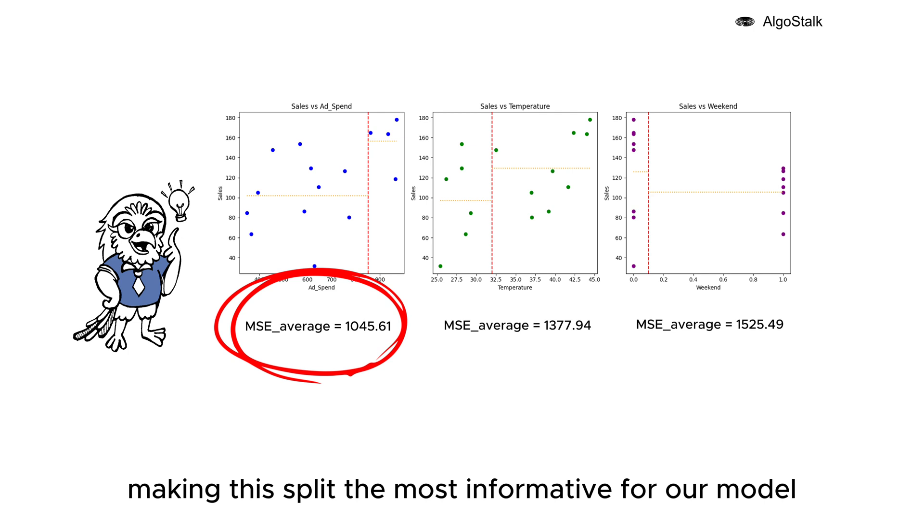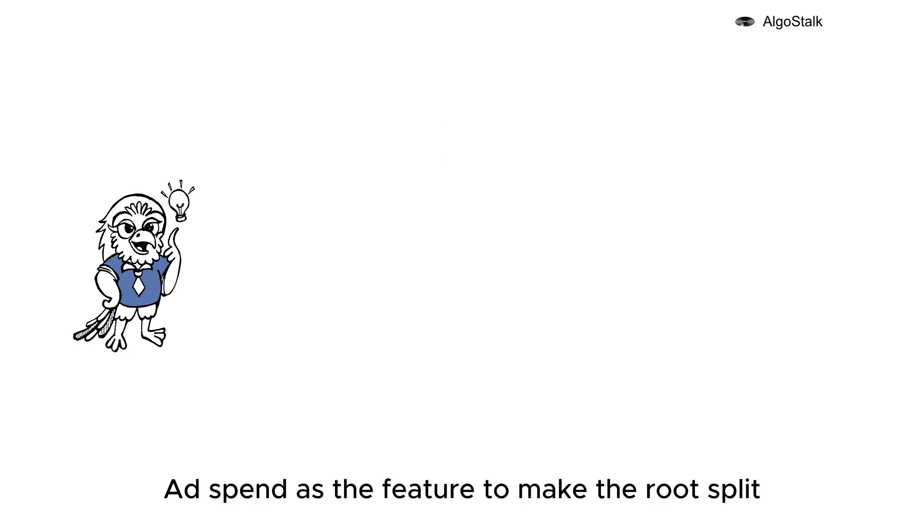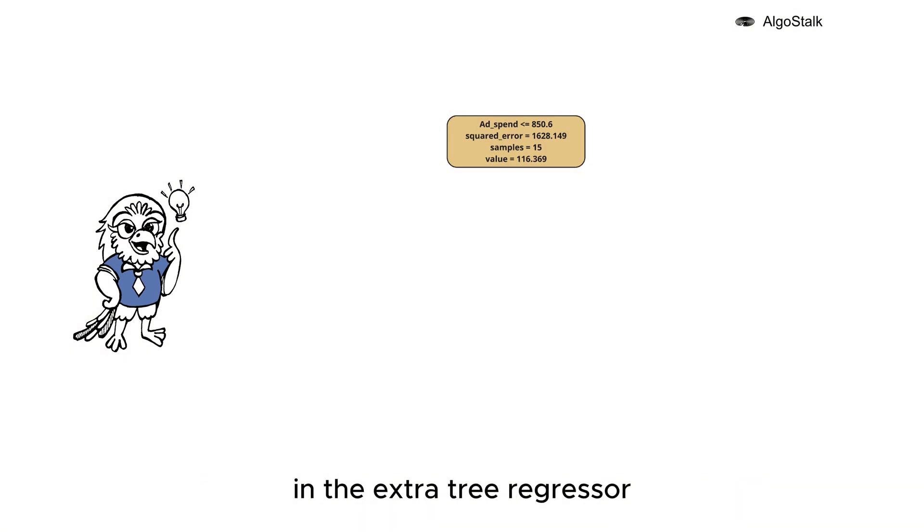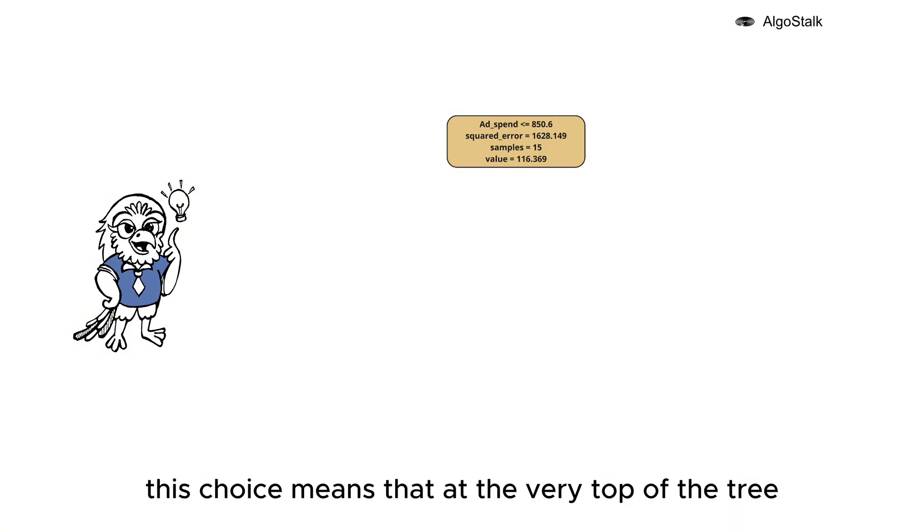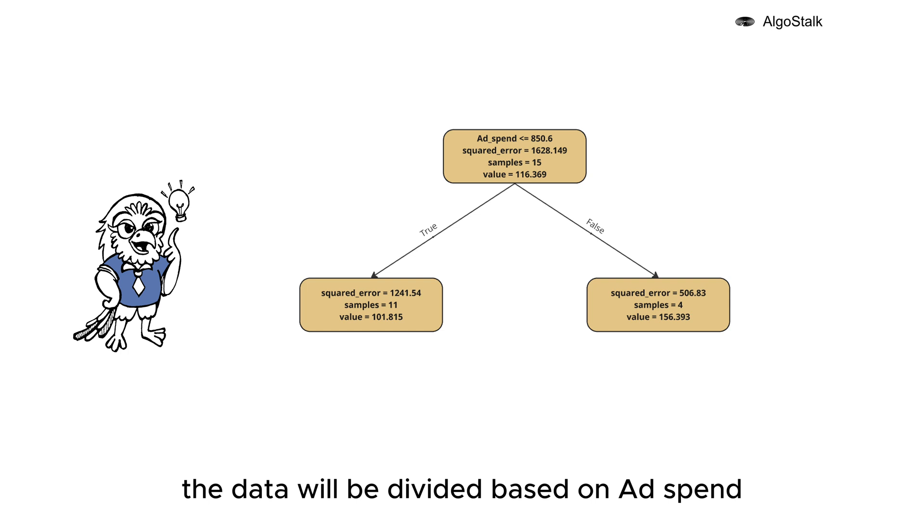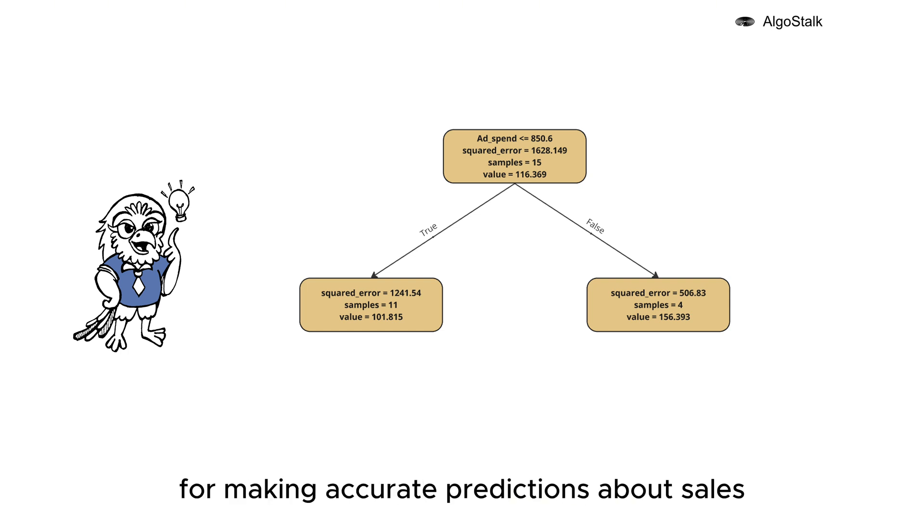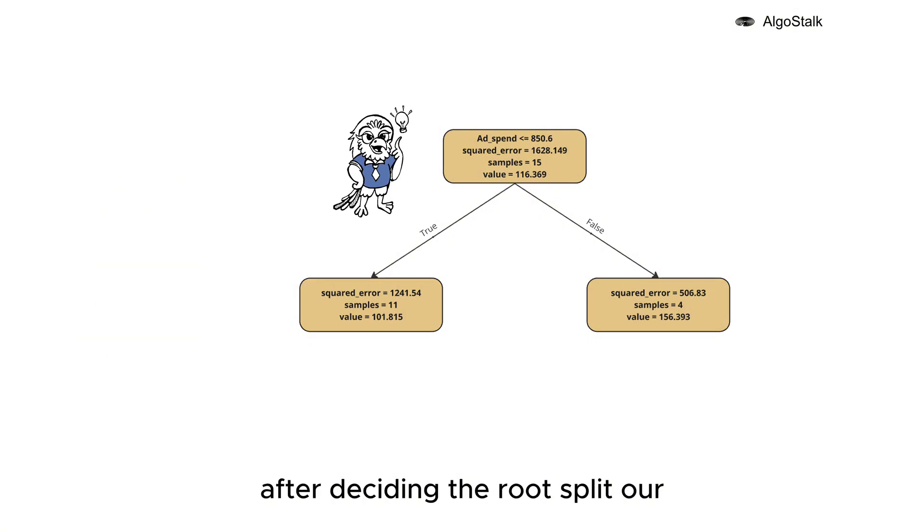So the detective uses ad spend as the feature to make the root split in the Extra Tree Regressor. This choice means that at the very top of the tree, the data will be divided based on ad spend, setting the foundation for making accurate predictions about sales based on this key factor.